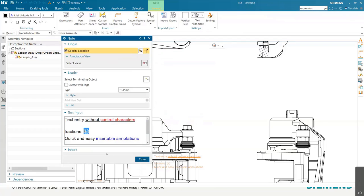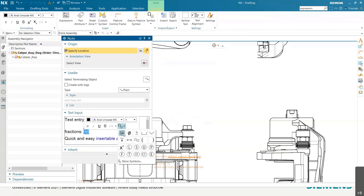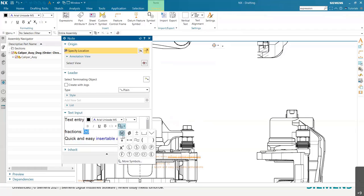And then if you go back in, that's your most recently used symbols. So if you're going back and you want to add it to multiple notes, there it is right there. And this will just keep populating with all the most recently used symbols that you've inserted.